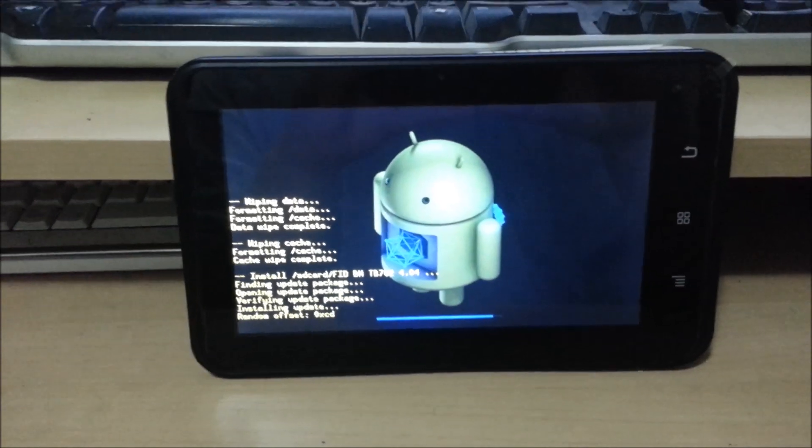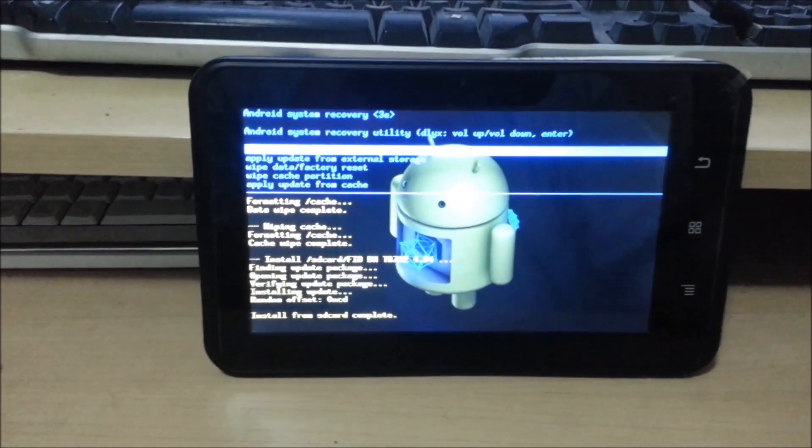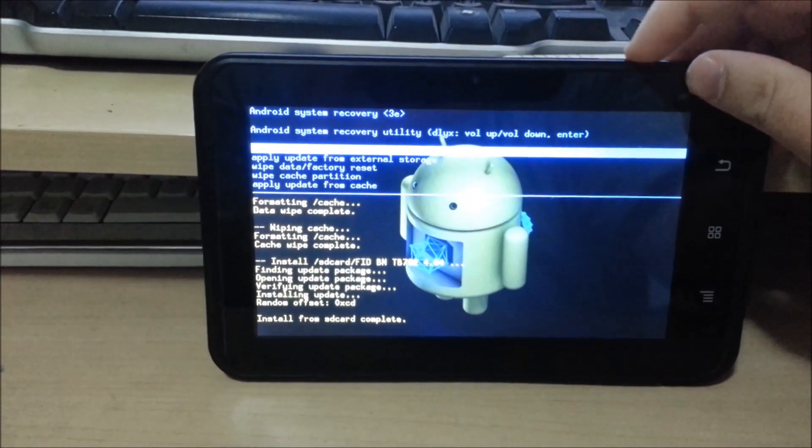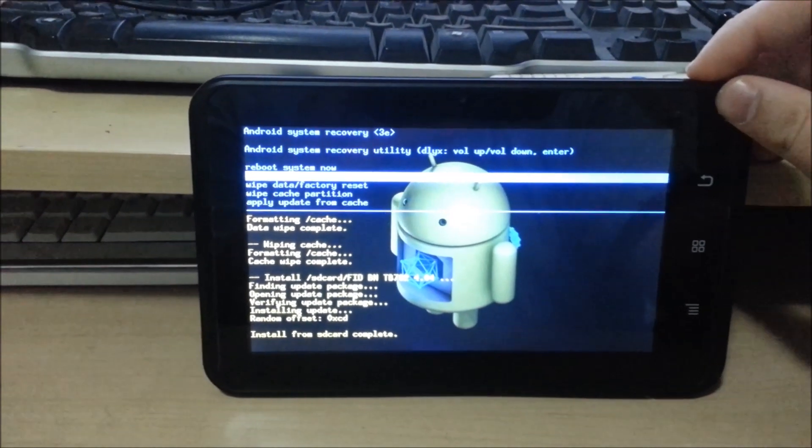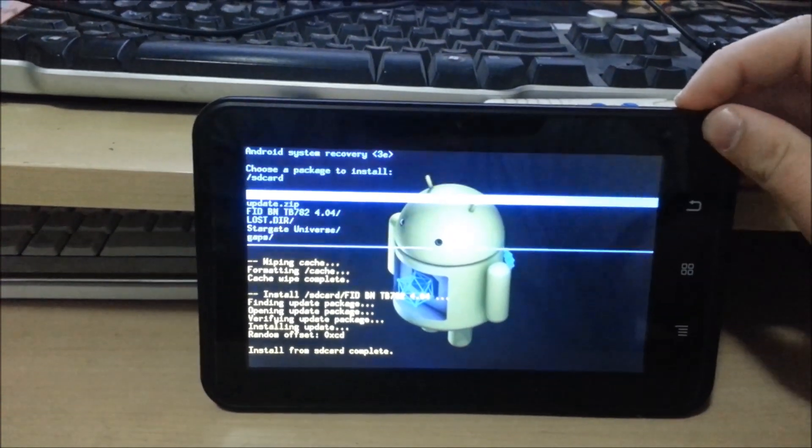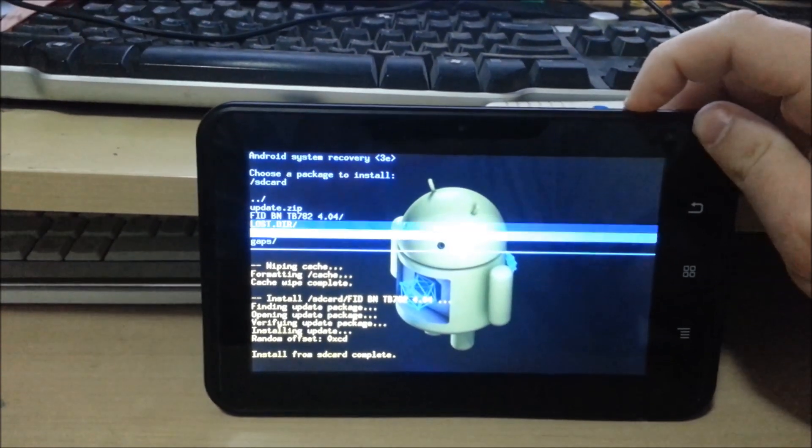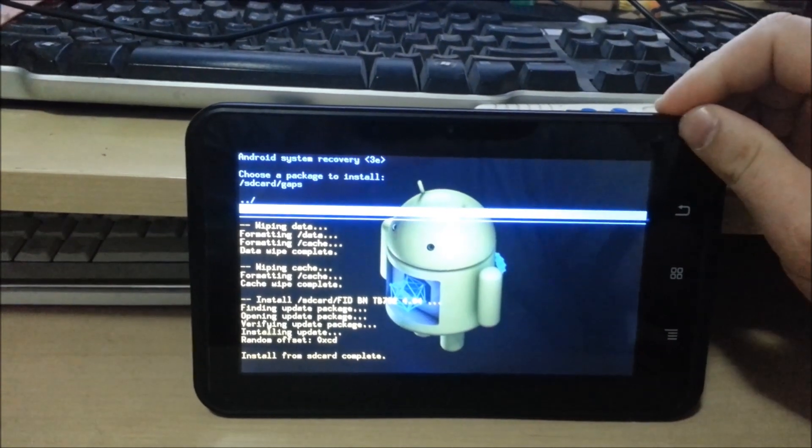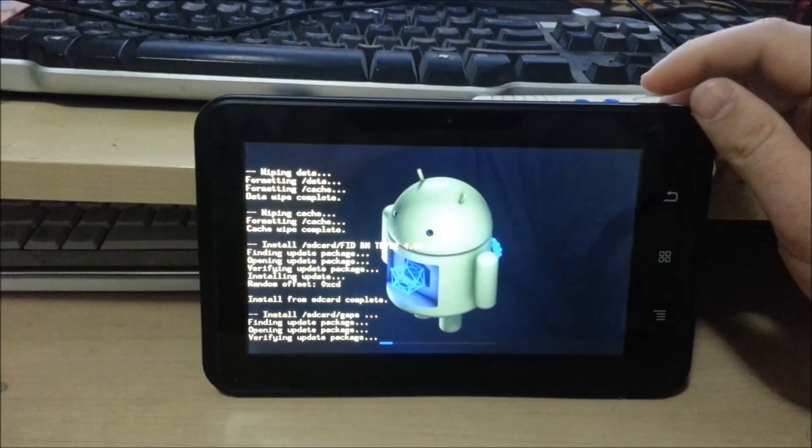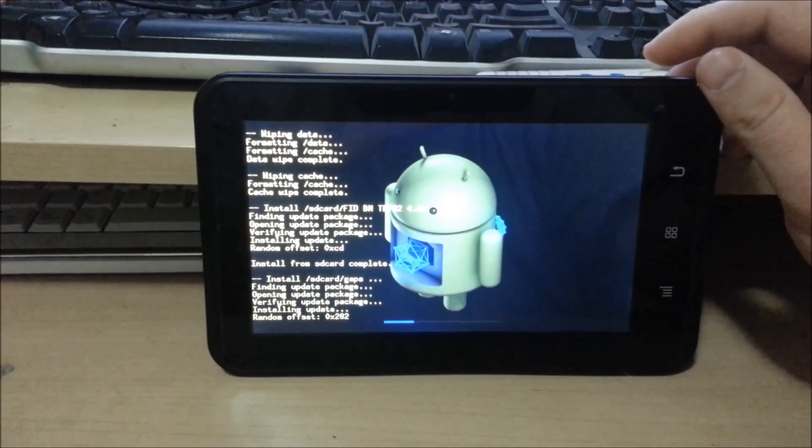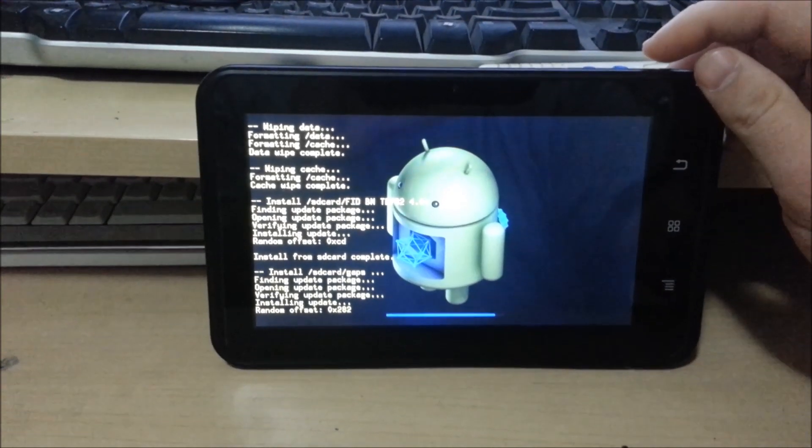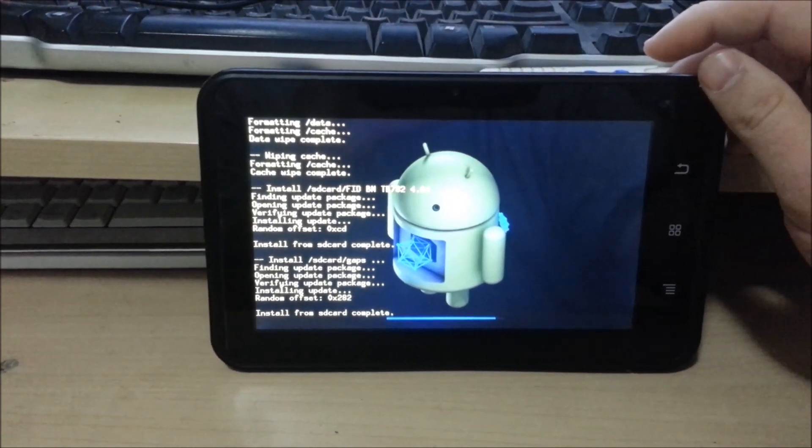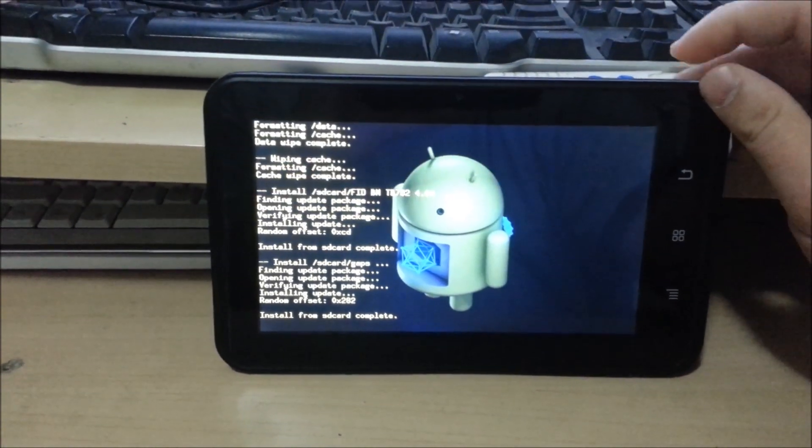Sorry about the wiggling, I'm using my Samsung S3 to record this. Now I've applied that one, it takes you back to the front, so I'm going to apply update external SD, and then I'm going to go down to gaps folder, and then I'm going to apply the update gap. Then I'm going to hit reboot system now.